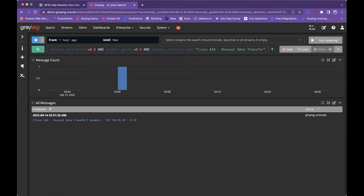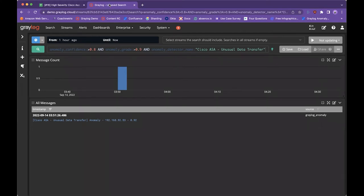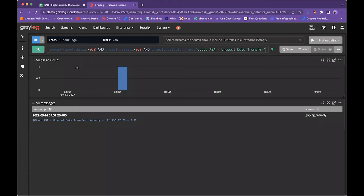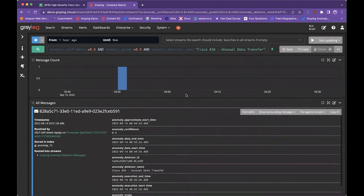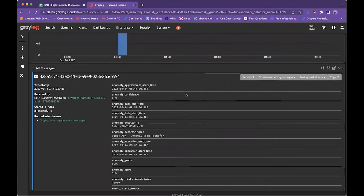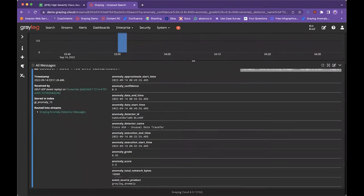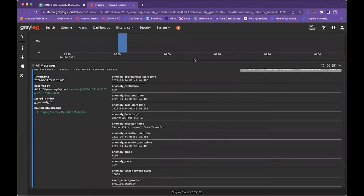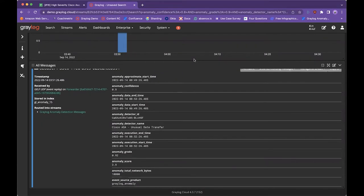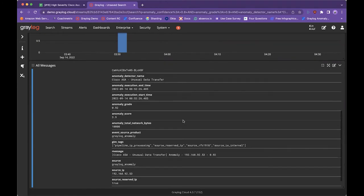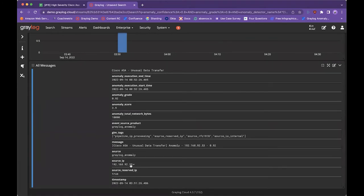We have a search for the last one hour associated with a high-confidence, high-grade anomaly for the specific detector in question, which is the Cisco ASA unusual data transfer anomaly detector. As we come into the search message window, I'll open this up and we can start to see details around this anomaly, such as when did the data associated with anomalies start and stop, how confident are we that this anomaly is actually anomalous, and most importantly, the source IP address of the data involved in this unusual data transfer.